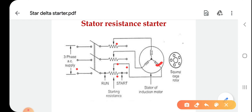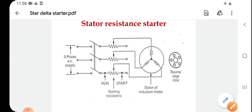This starter is simple in construction and cheap. It can be used for both star and delta connected stators. However, there is a large power loss due to the resistance, which is the disadvantage. This is the overall operation of the stator resistance starter. Thank you.